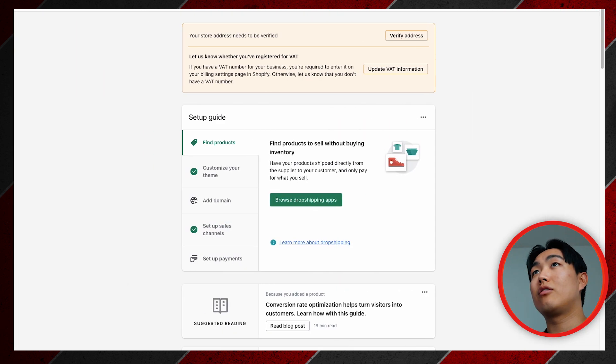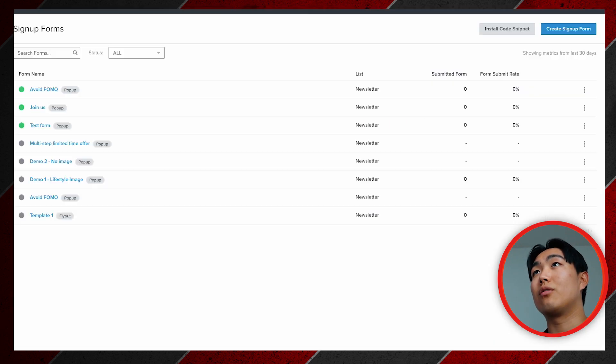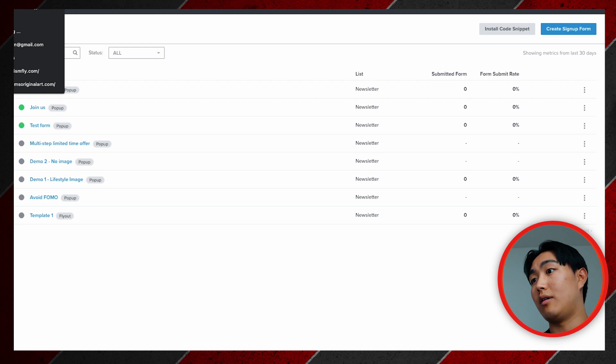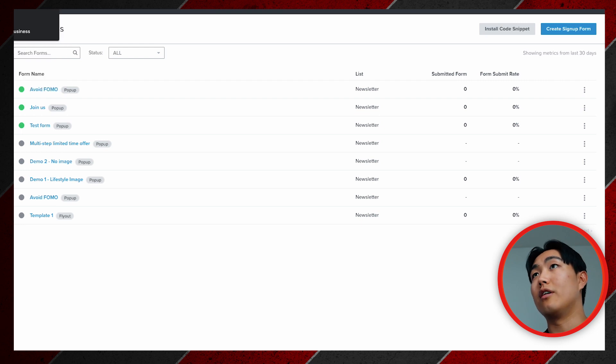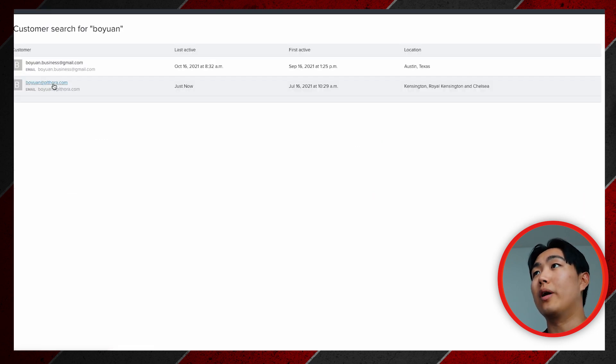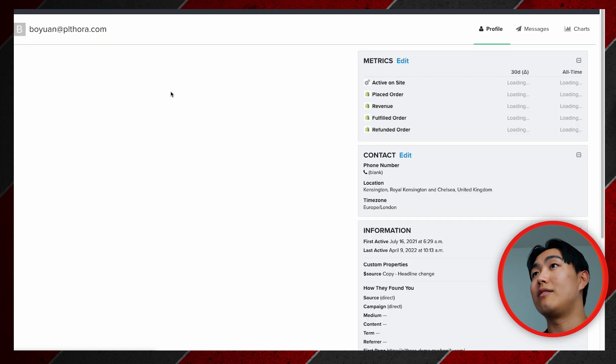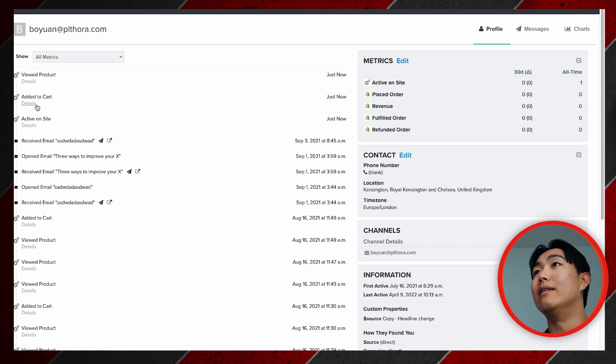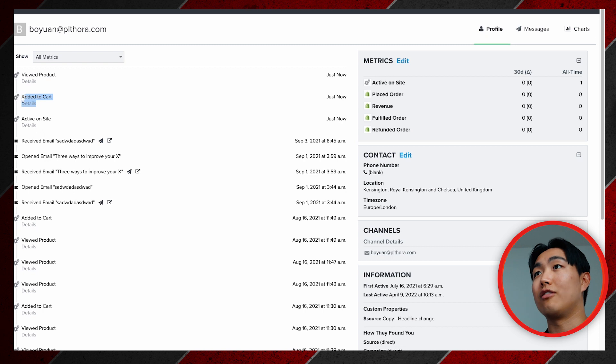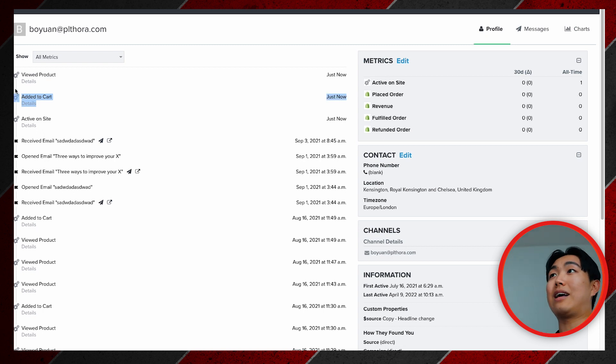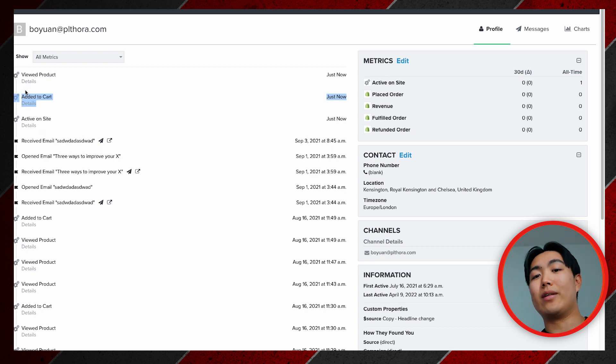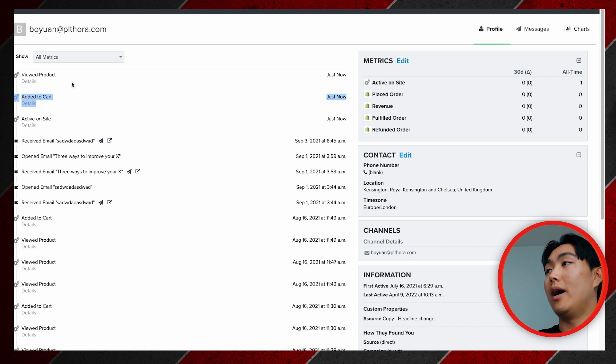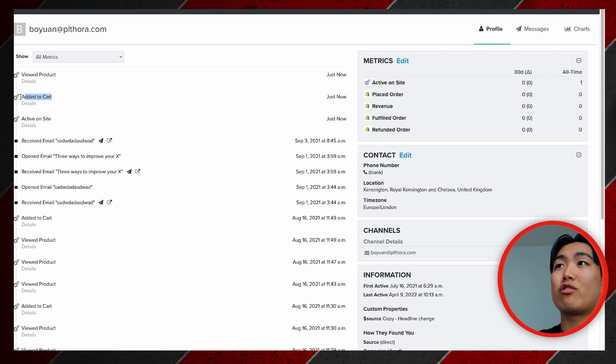You want to go back to your Klaviyo store and then you want to search Boyan or whatever your email is. You can see active just now and the added to cart has just happened. I've just added to cart and it's reflected in my store. So once this metric is here, you're going to be able to go into your flow section.